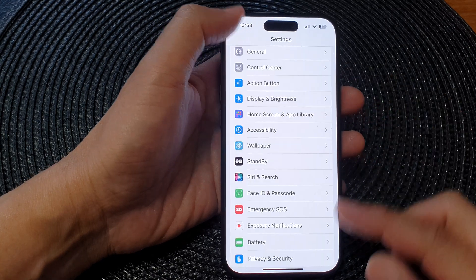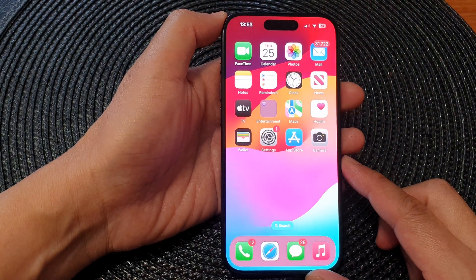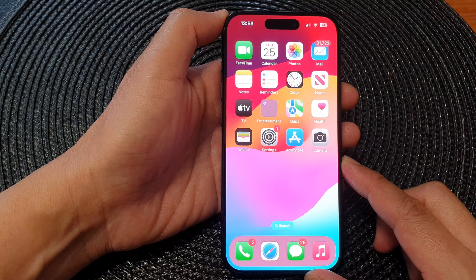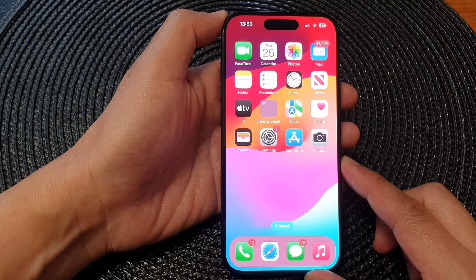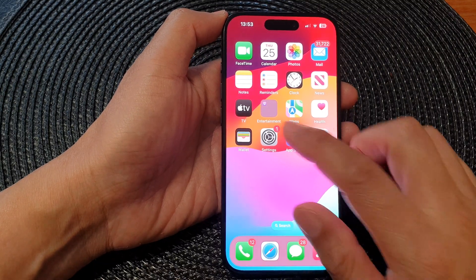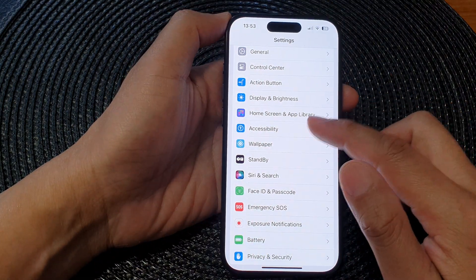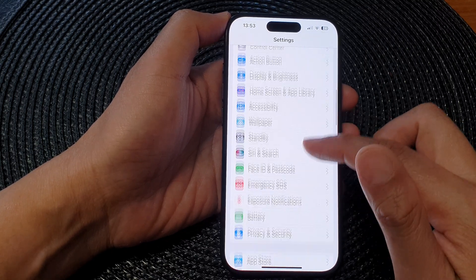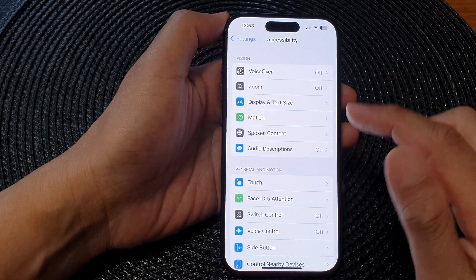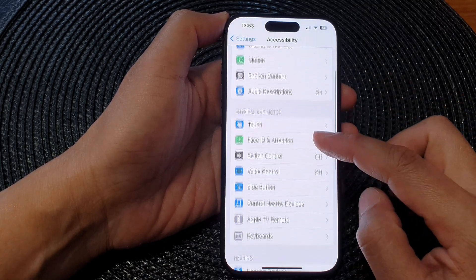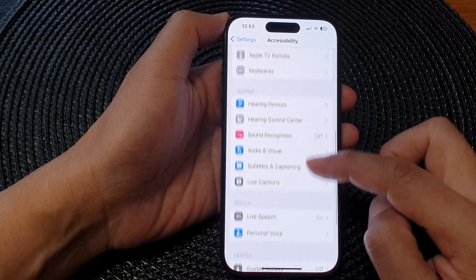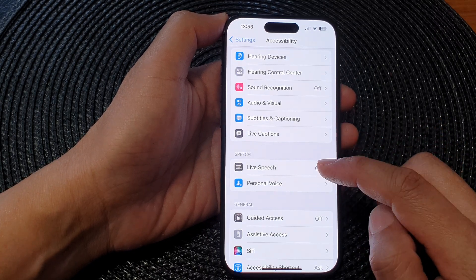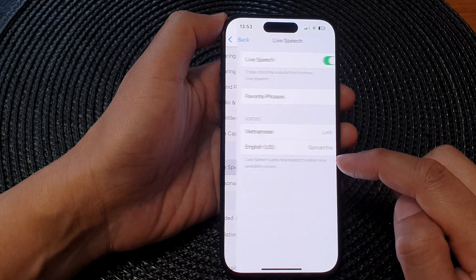First, let's go back to the home screen by swiping up at the bottom of the screen. From the home screen, tap on Settings. In the Settings page, scroll down then tap on Accessibility. Next, scroll down to the Speech section and then tap on Live Speech.